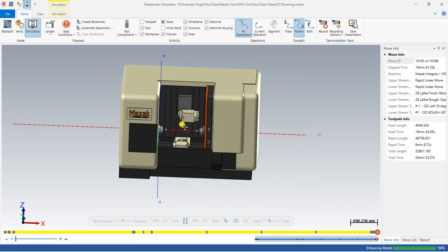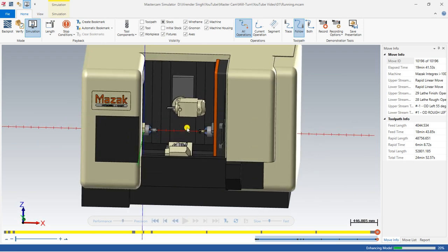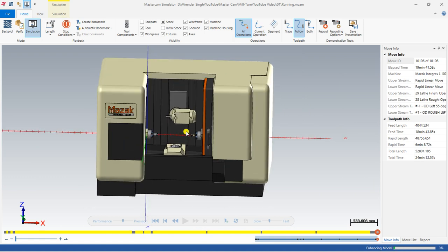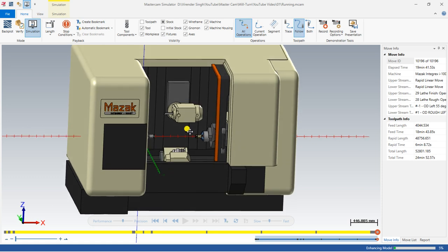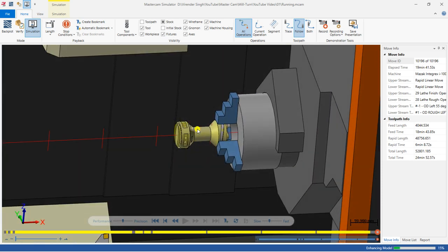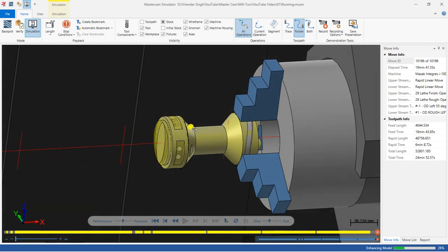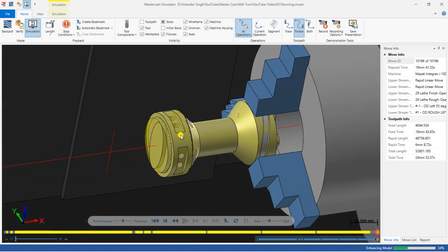I hope you get an idea of how we can perform all this toolpath. Thank you so much for watching this video. I hope you get an idea about how we can create the turning toolpath on the right-hand spindle. In the next video we will perform the milling toolpath on the right-hand spindle. See you in the next video — keep learning, keep enjoying!